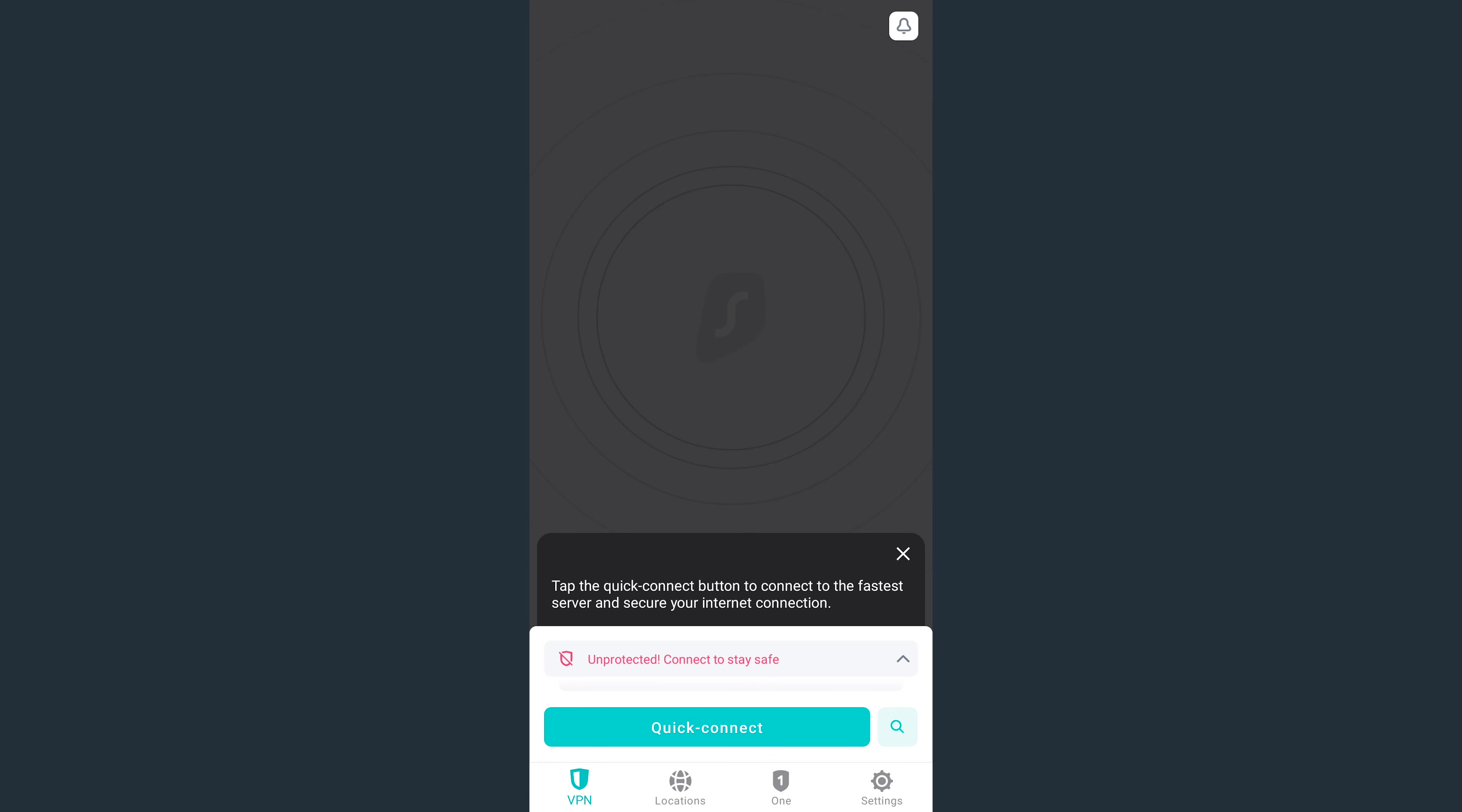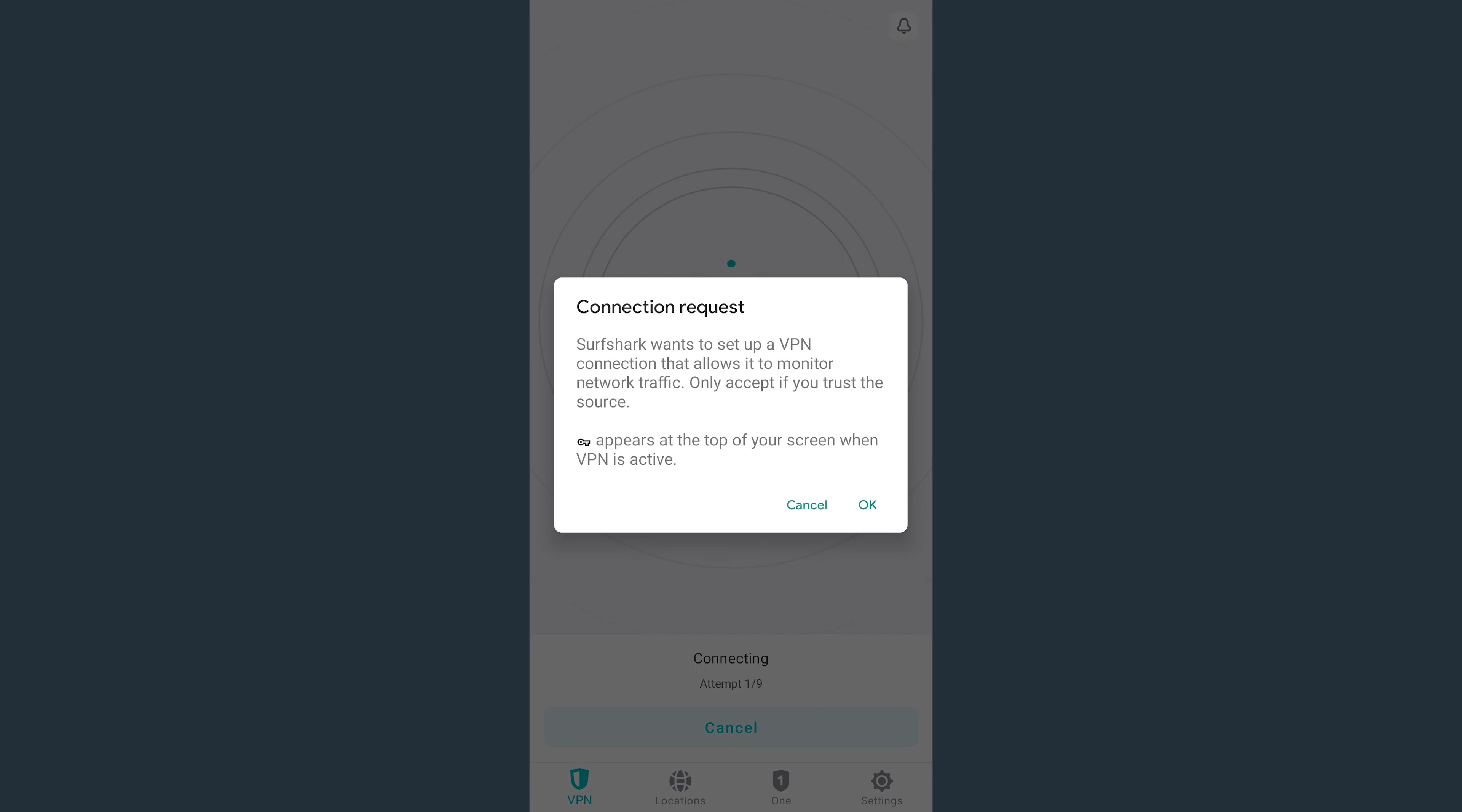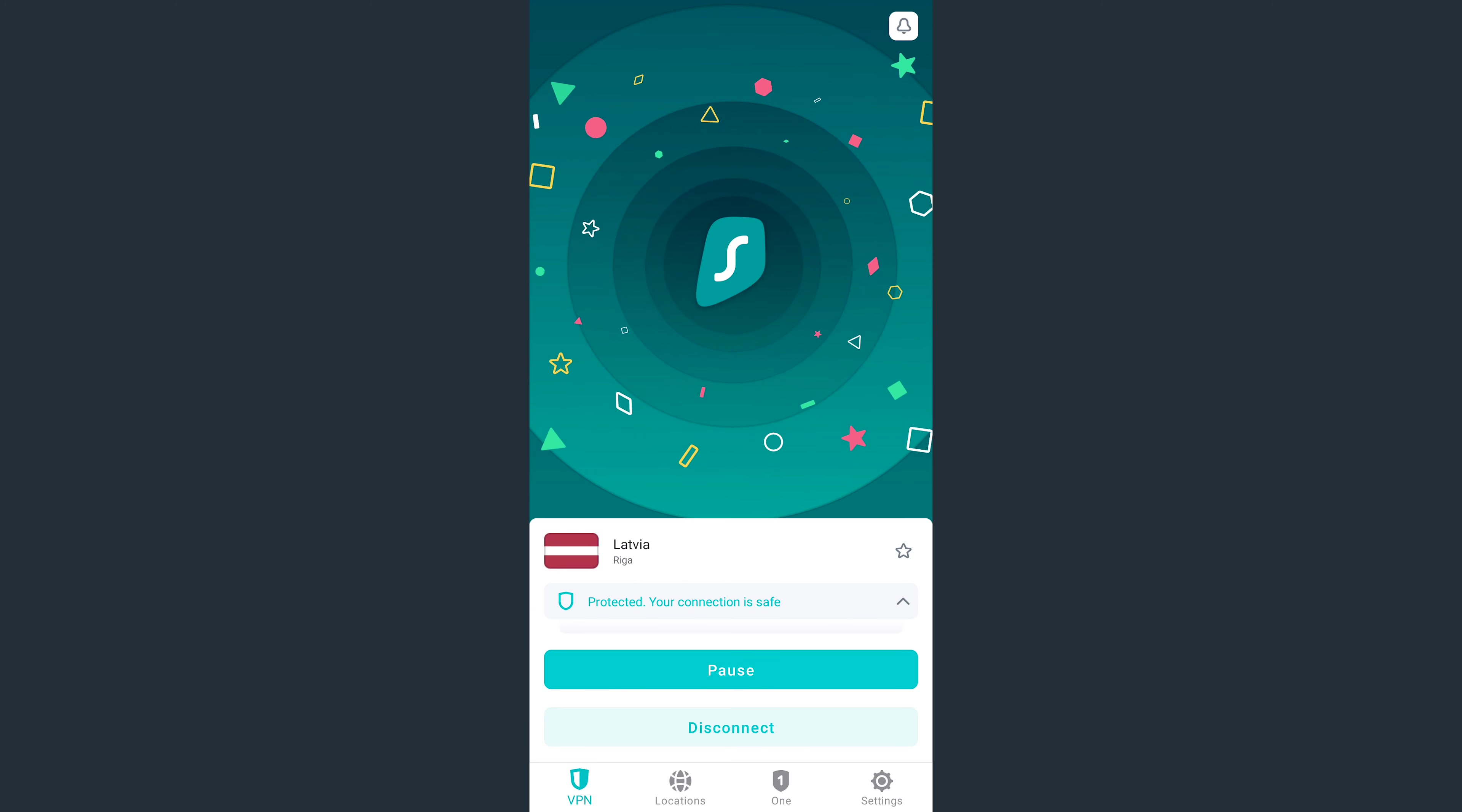Welcome to Surfshark! First, tap on Quick Connect. Then, after you get a pop-up, press OK to allow Surfshark to establish a VPN connection.